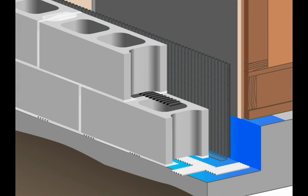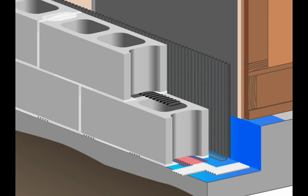Core Cavity Weep's unique design weeps both behind the CMU veneer and the cores of the CMU blocks for unmatched protection in an easy-to-install product.